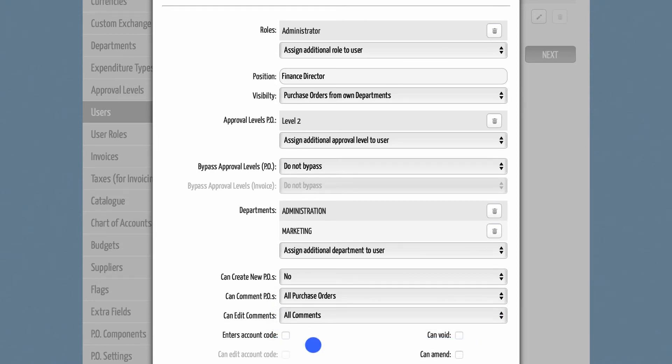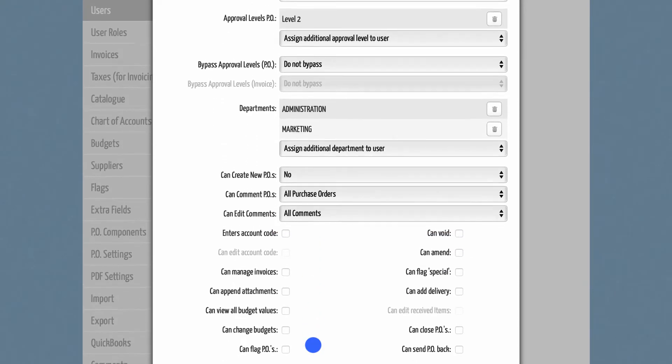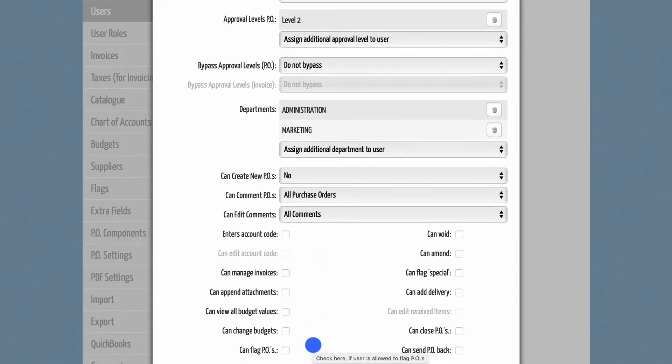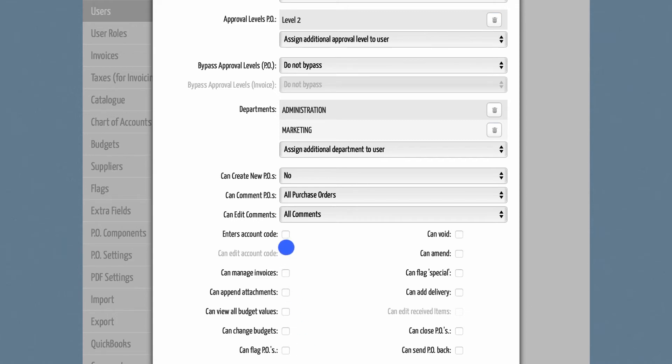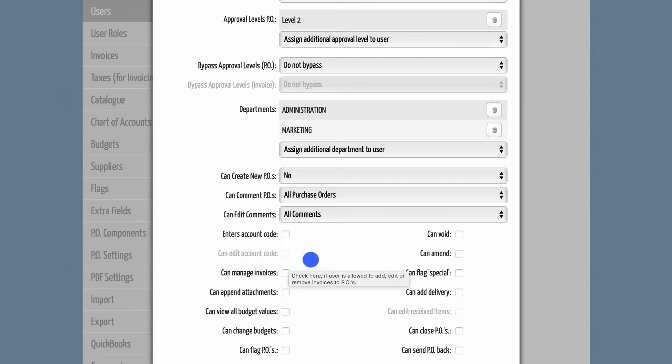Further below, there are additional custom options for each user. The aim is that not every user should have the option to use all DPO features. For example, if a person has no knowledge about account codes, there should be no option to enter account codes. That way you can reduce the likelihood of inaccurate information being entered in DPO.